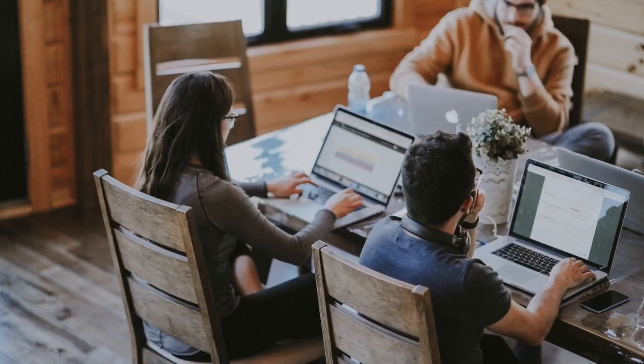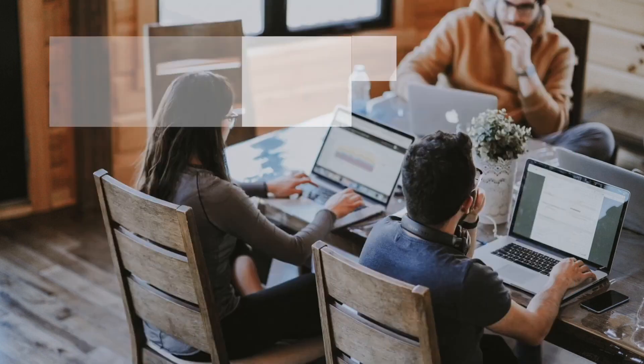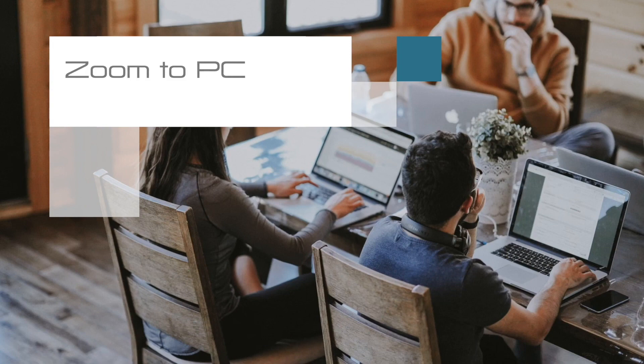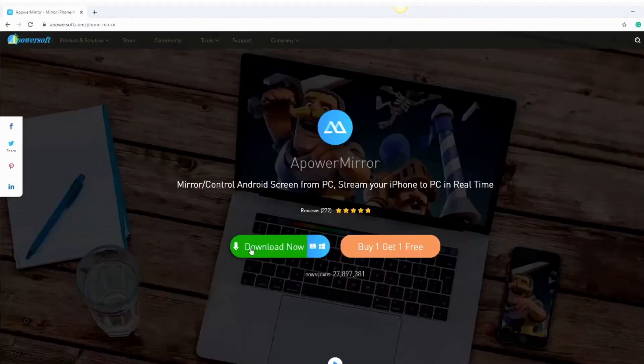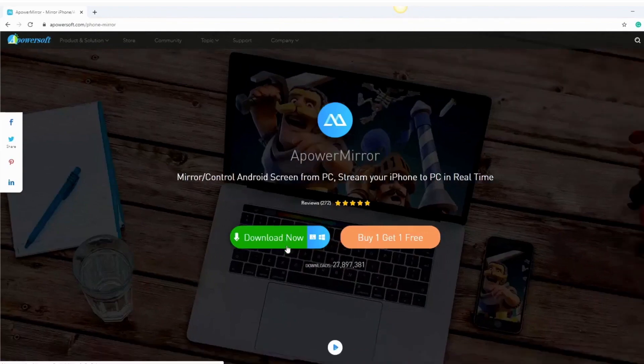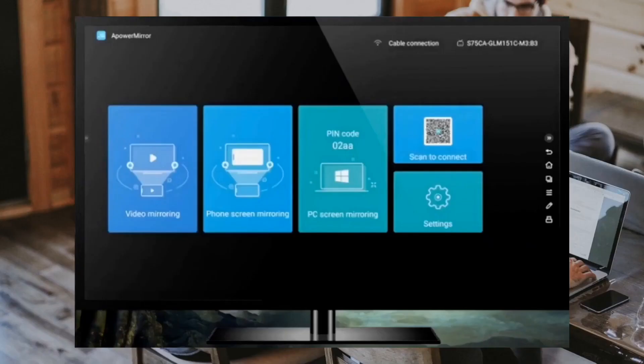Next, if you want to display Zoom to TV from a PC, follow these steps. Go to ApowerMirror's website to download the software. Download the app on your TV as well and launch the app and look for the pin code that's on your TV screen.